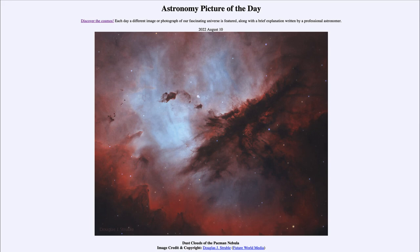So that was our picture of the day for August 10th of 2022, titled 'Dust Clouds of the Pac-Man Nebula.' We'll be back again tomorrow for the next picture, previewed to be 'Magic Meteors,' so we'll see what that's about tomorrow. Until then, have a great day everyone, and I will see you in class.